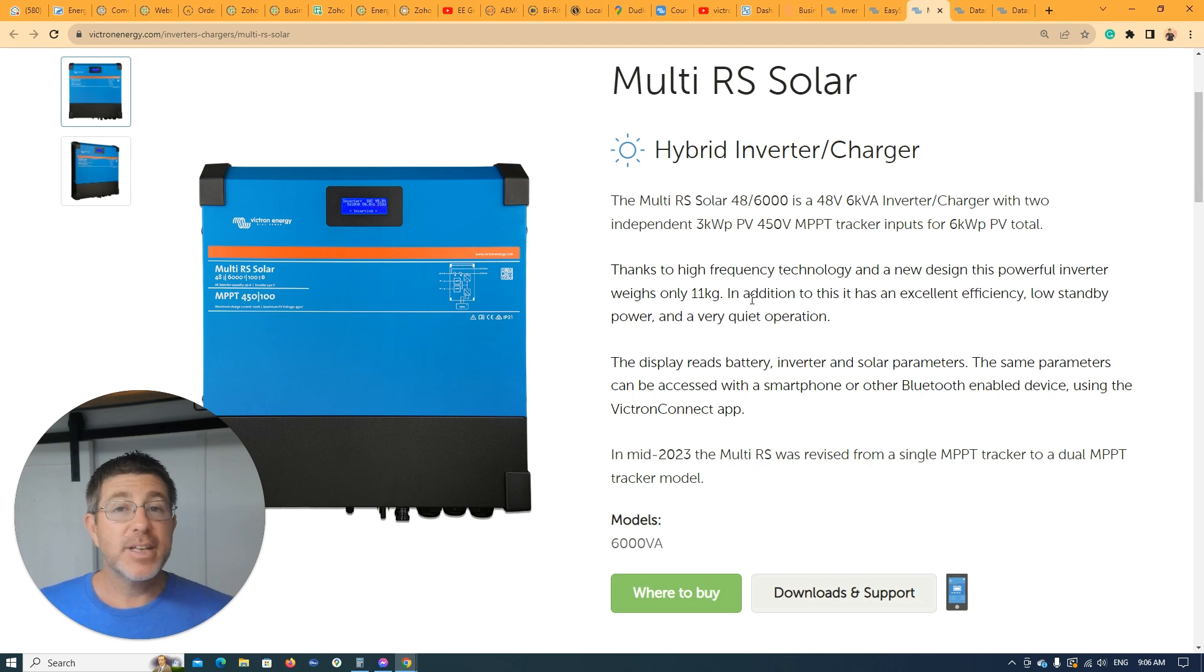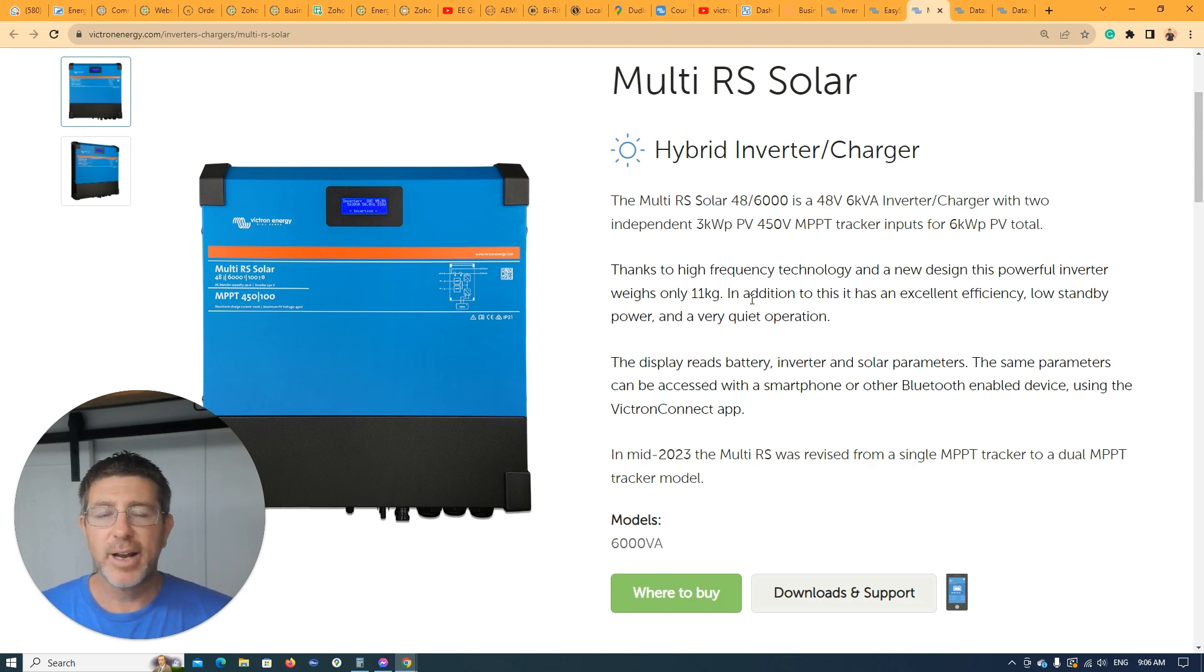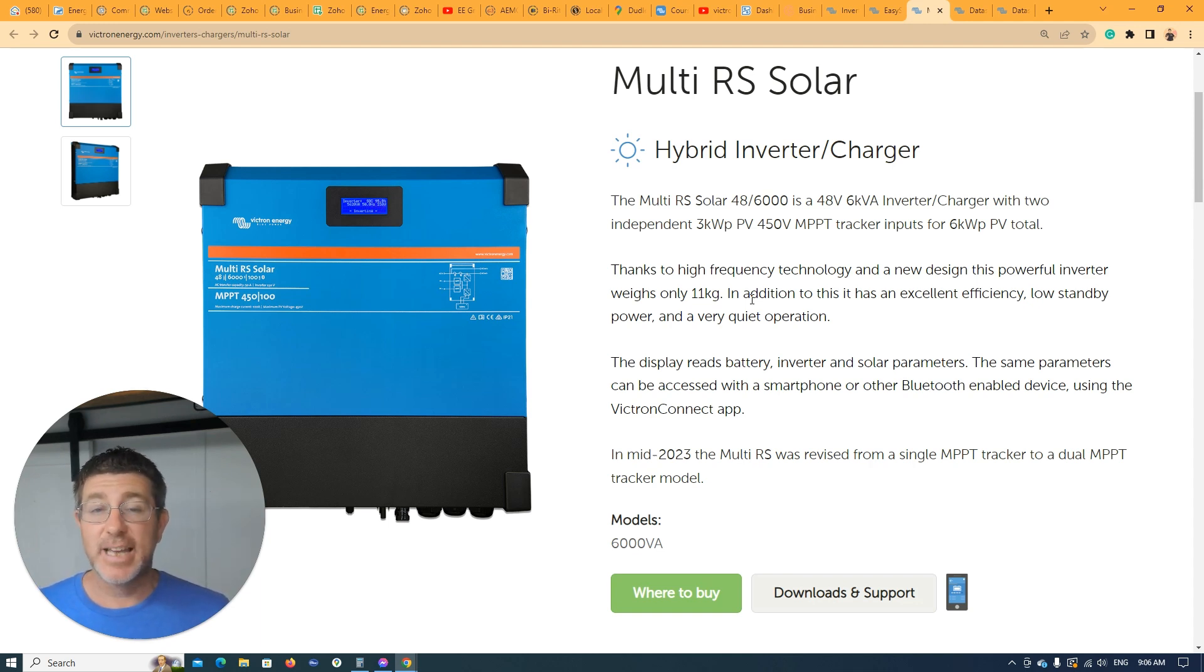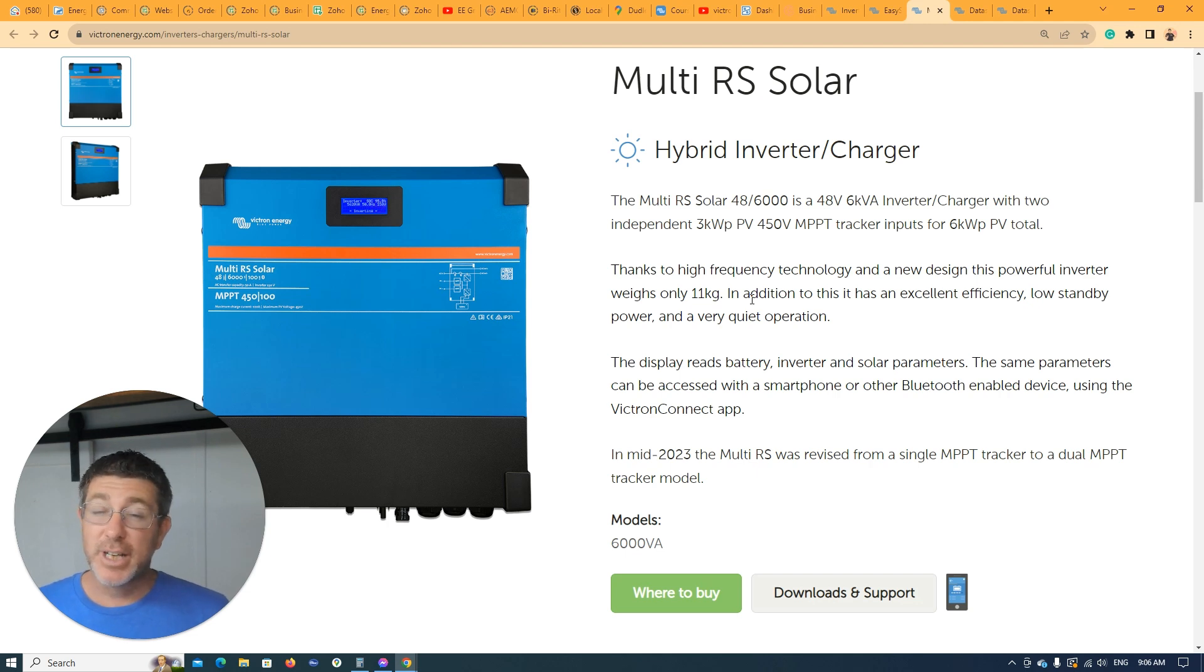One of the other things the early models had, it only had one tracker. If you look down below, you'll see the two data sheets. The first model came out only had one tracker. So both sets of solar panels you actually had facing the same way, and only one tracker. Over the years, I've done some experiments with this. If you do have panels one facing east, one facing west, and you combine them on the MPPTs, I've found you lose about five to ten percent capacity.